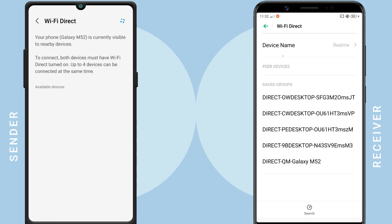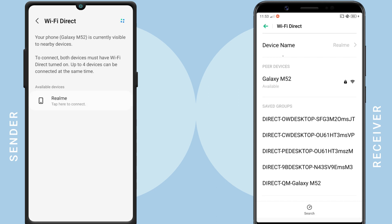However, the user interface may vary depending on your smartphone manufacturer. Once you open the Wi-Fi Direct screen on both devices, they will automatically scan for nearby devices. Just select the device you would like to connect to.